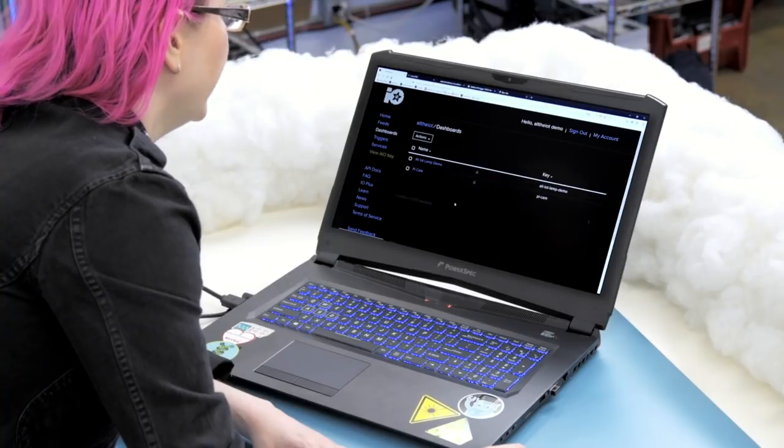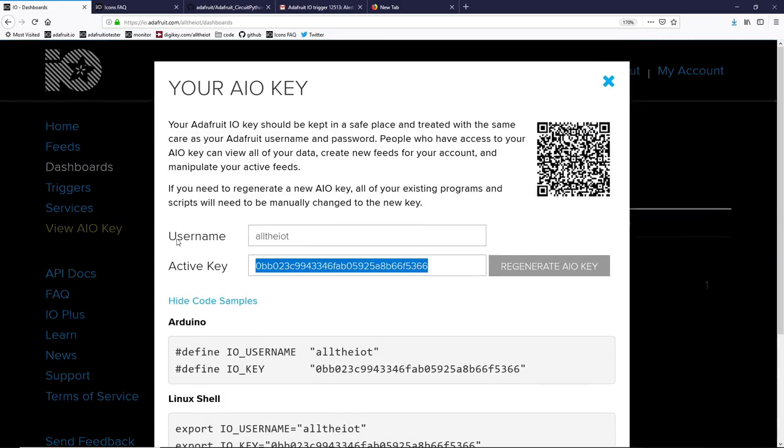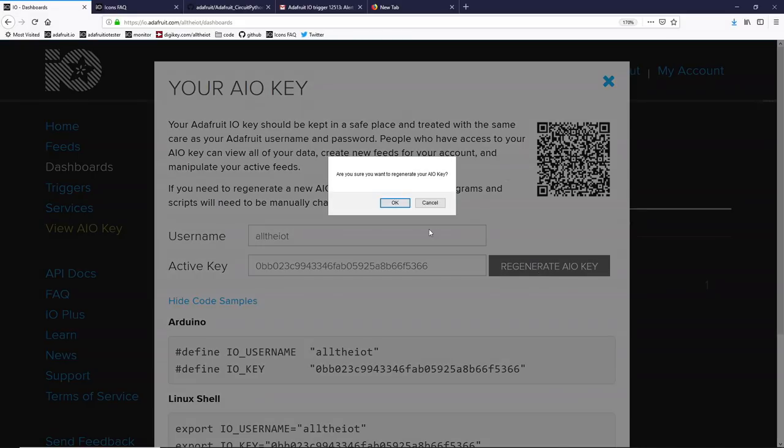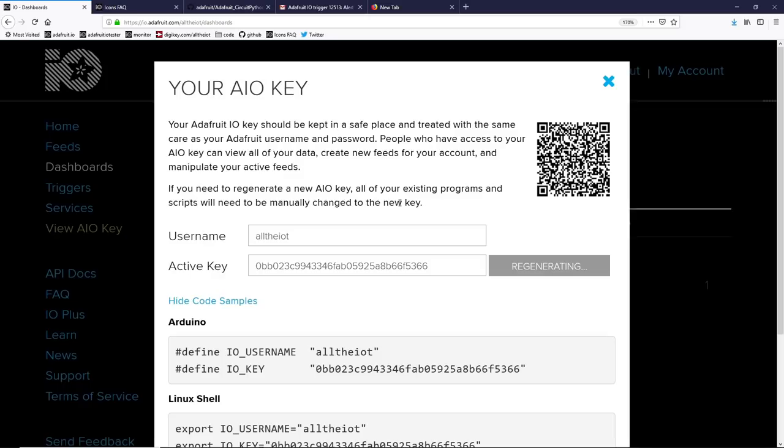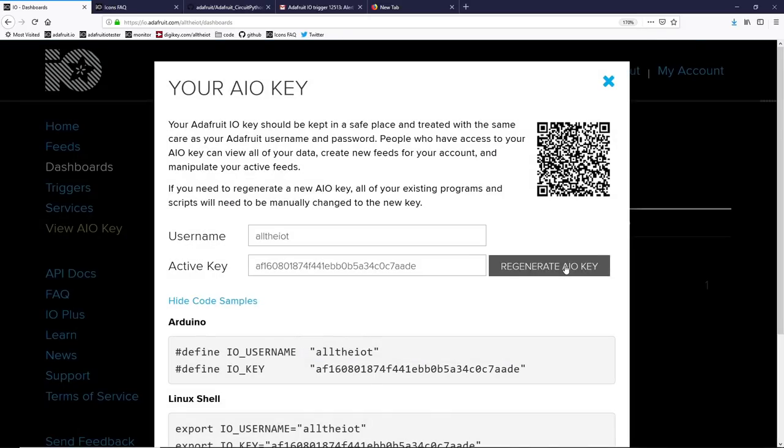Once you're logged into your account, you can view your Adafruit IO key. If your key is ever lost or compromised, you can always generate a new key. However, you will need to re-update all of your existing projects, so don't share your key.